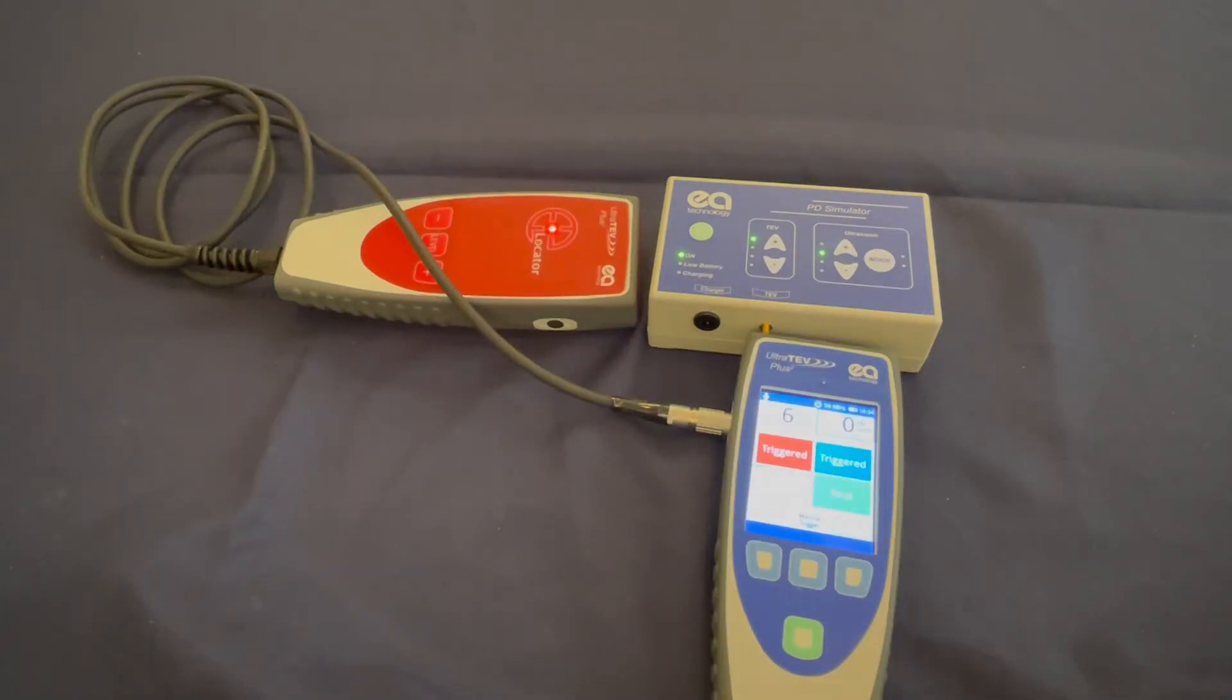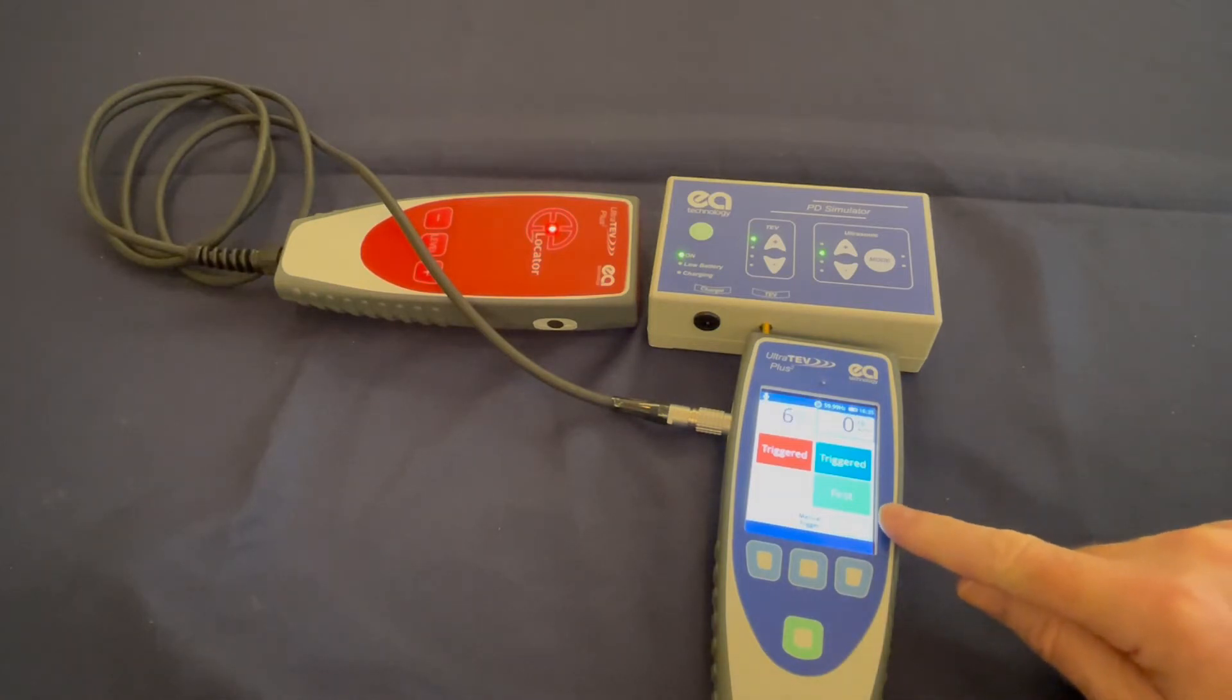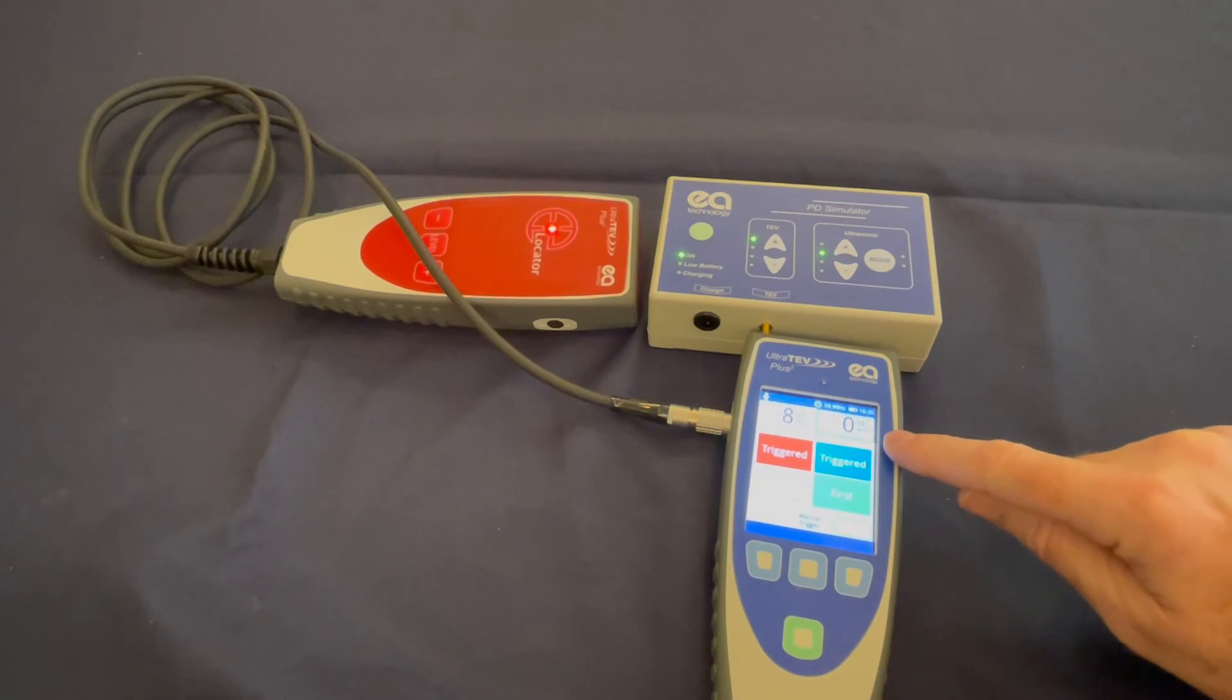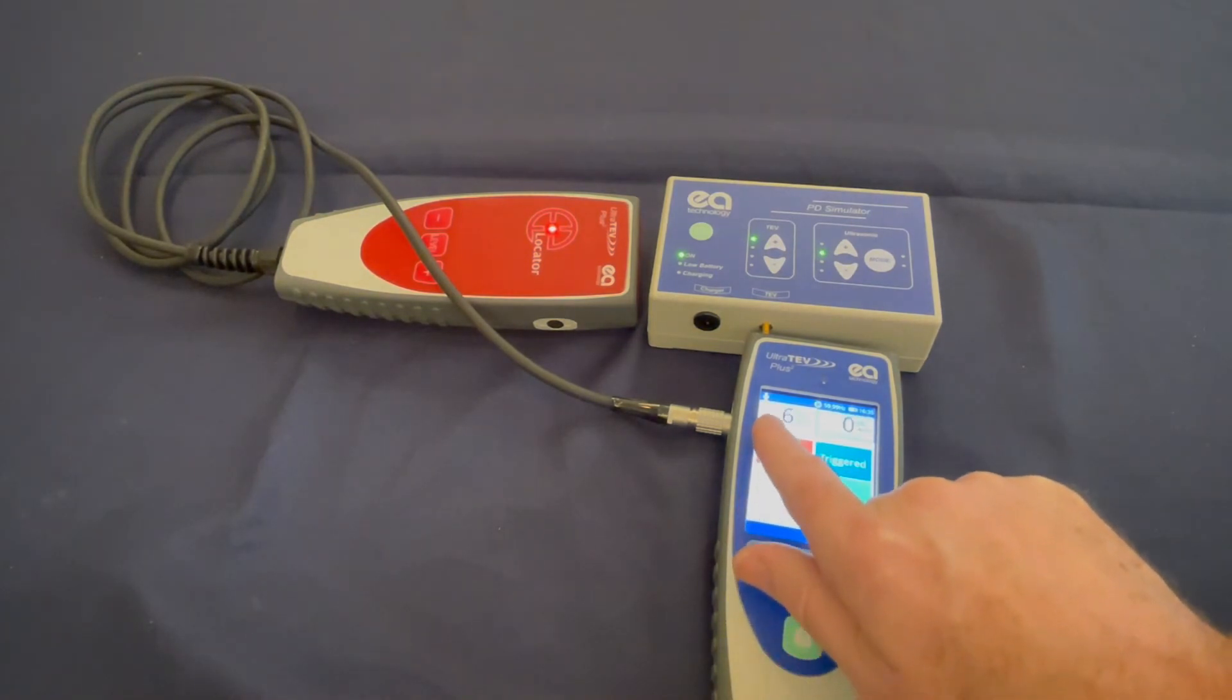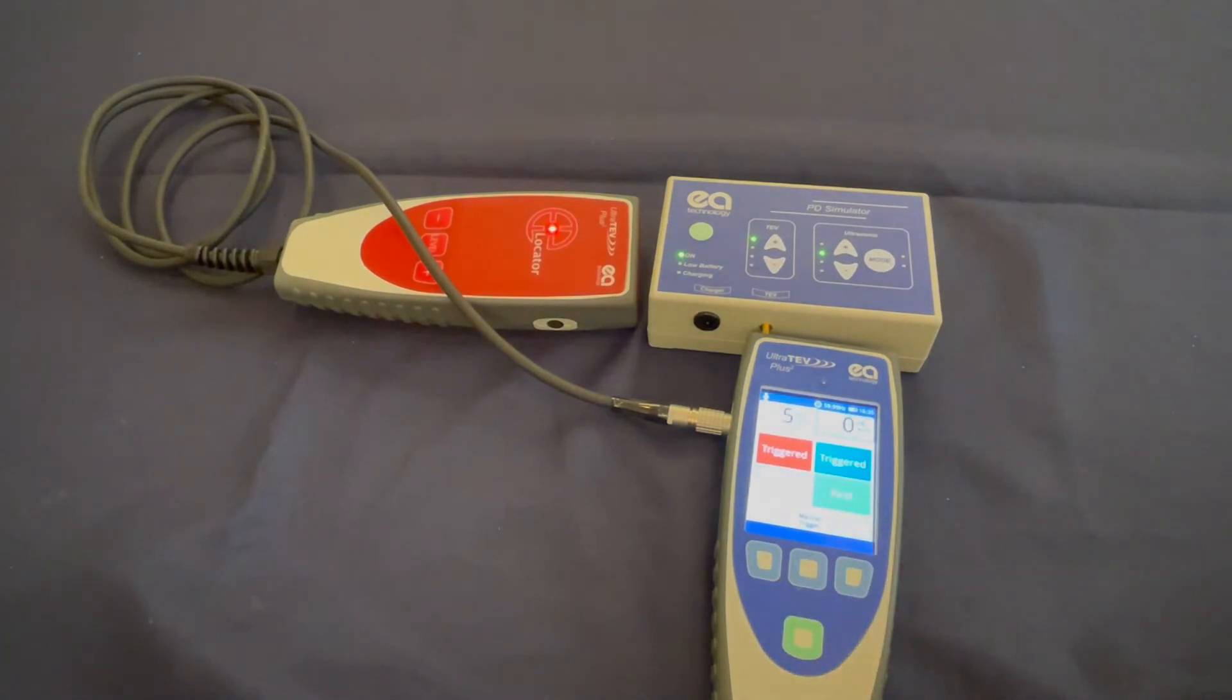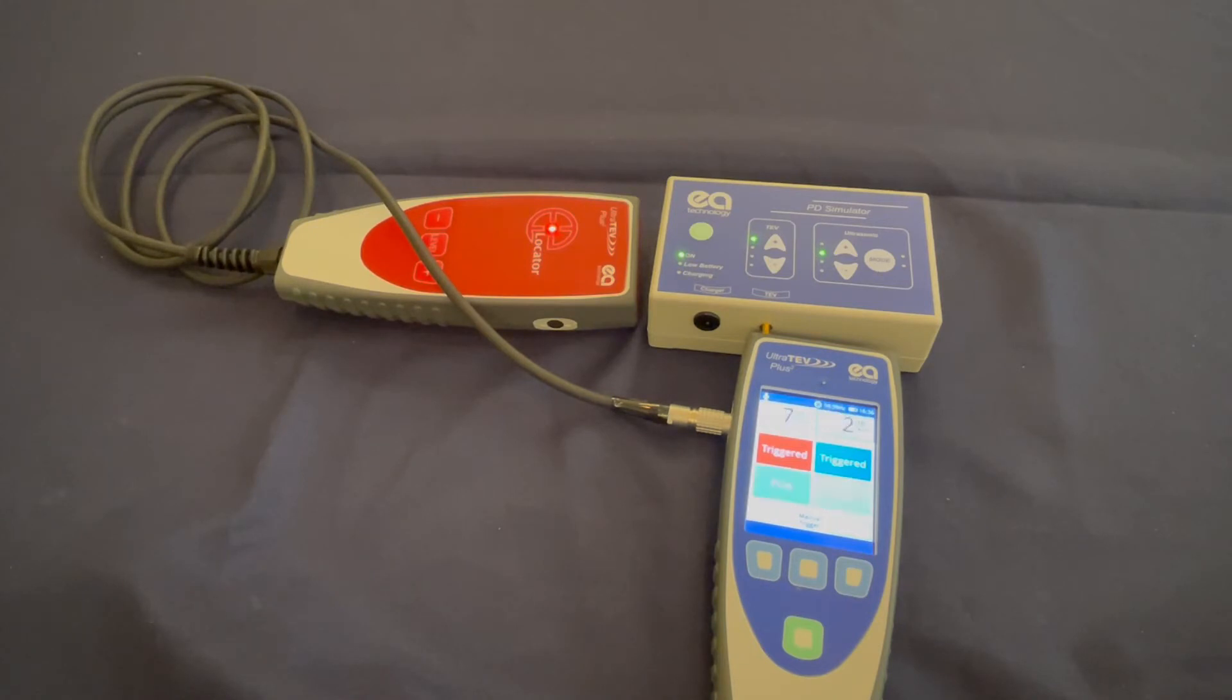Locator mode can be used to locate PD by showing which probe detected the TEV signal first. It shows this with a green first indicator on the blue right side of the Ultratev Plus 2 if the Ultratev Plus 2 is closest to the source, or the red left side if the locator probe is closest to the source. For accurate determination of precedence, it is important that the trigger levels are set to a suitable value. The trigger level sets the threshold of the detection circuit so that no pulses signals below the trigger level are detected.